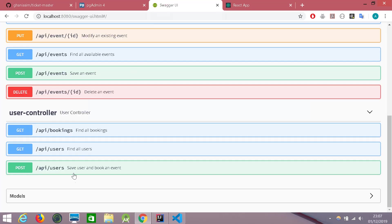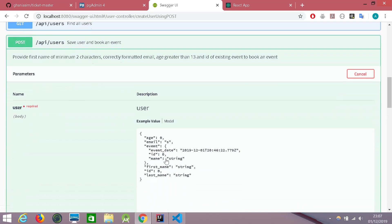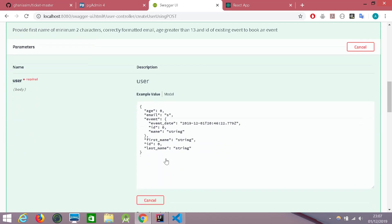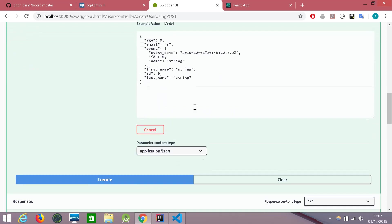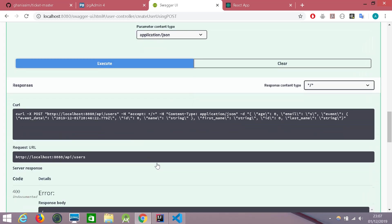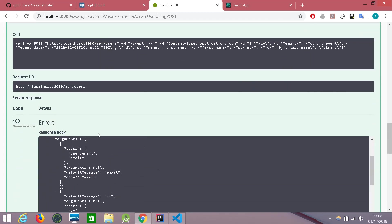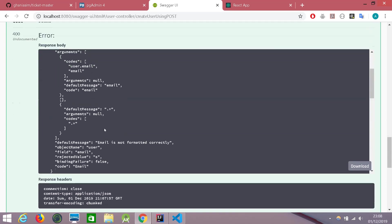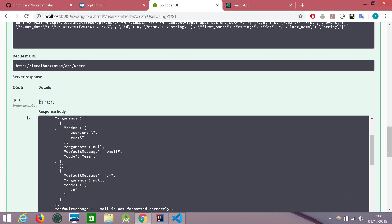Sorry. So yeah, there is the link to book an event. And let's try by giving it a random email. It's just s is there. Let's execute it. And the error code is 400 and the error says that email is not formatted correctly.